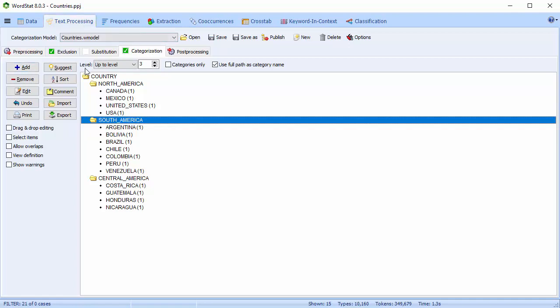Besides these categorization options, you have a number of buttons. You can add, remove, or edit words. You can import dictionaries. All of these options we will cover in another video when we discuss dictionary building.